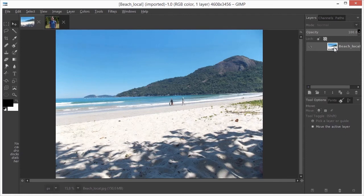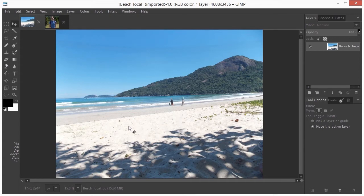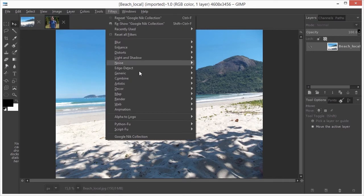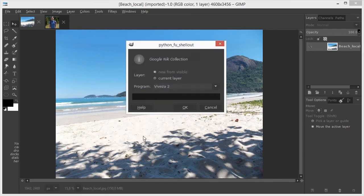In this lecture, we will look at making local adjustments using the U-Point technology. I have opened Beach Local. In this image, I want to bring some texture back in the white sand. I go to Filters, Google Nik Collection. I will use Viveza again, so I click on OK.